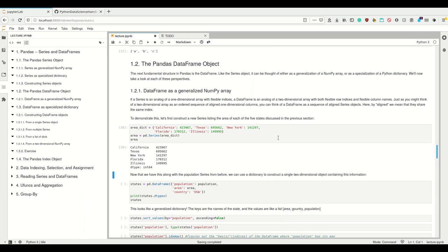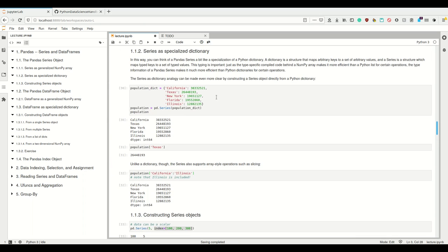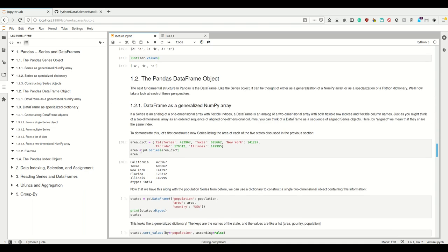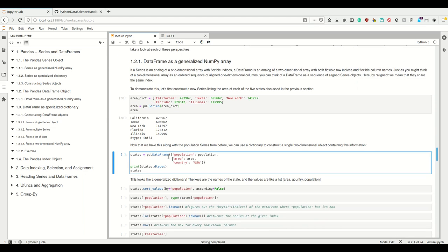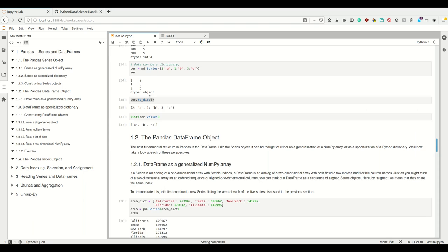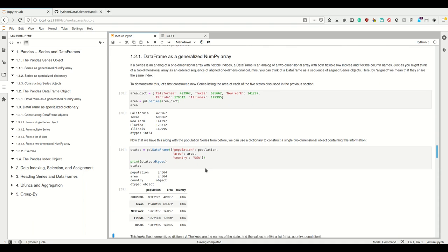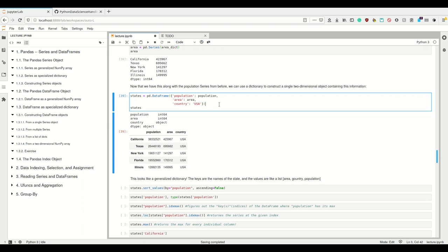You make the first Series into the first column, the second Series into the second column, and thus from two Series you've made a two-dimensional thing which we call a DataFrame. Let's construct our Series first — we had the population dict already, and now we also have the area dict. We can create a DataFrame where the column 'population' contains the population Series and the column 'area' contains the area Series. This creates a new DataFrame, and Jupyter renders it nicely.